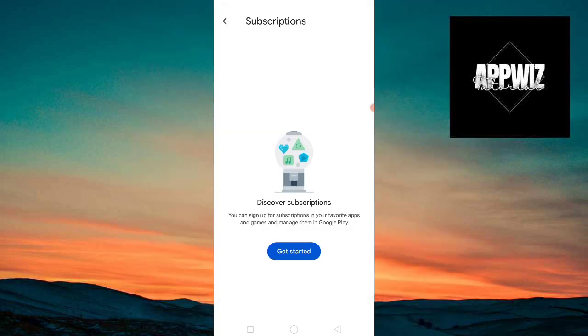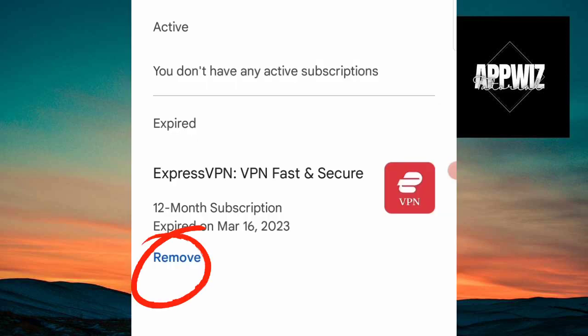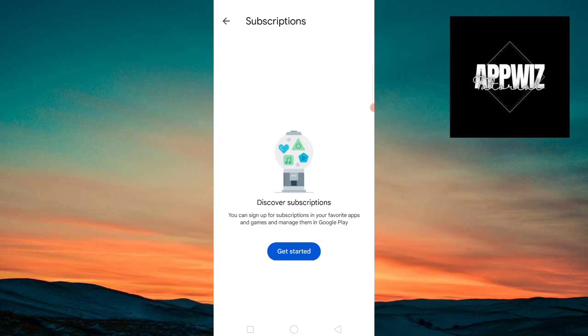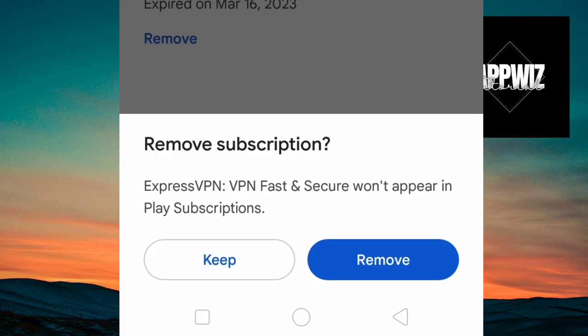Now, once you see that, there should be a Remove button. You need to click that. And the next picture that I'll be showing you, that will be the message that will pop up once you click on Remove. And if you really want to remove the subscription, just click on Remove.